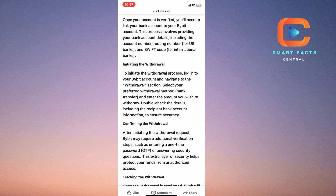To initiate the withdrawal process, log into your Bybit account and navigate to the withdrawal section. Select your preferred withdrawal method — bank transfer — and enter the amount you want to withdraw. Double-check the details to ensure the accuracy of the transfer.